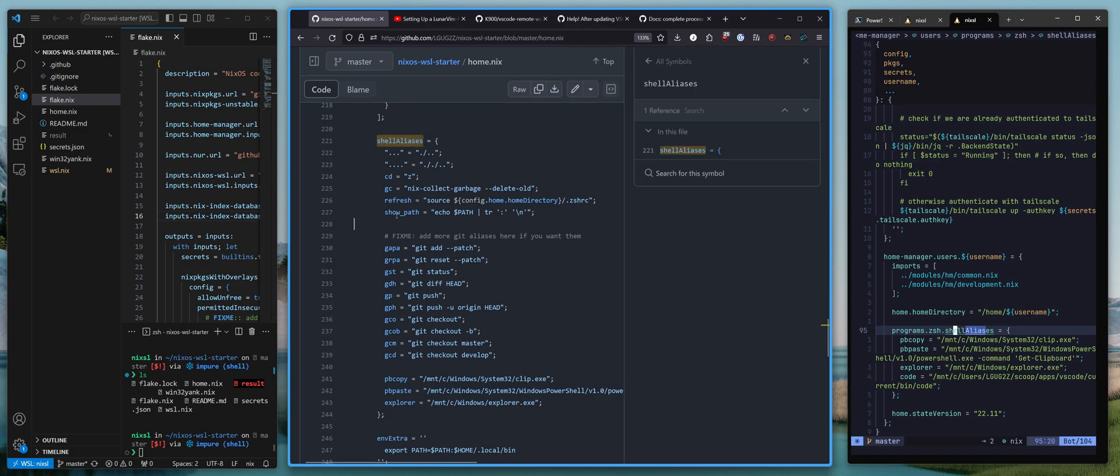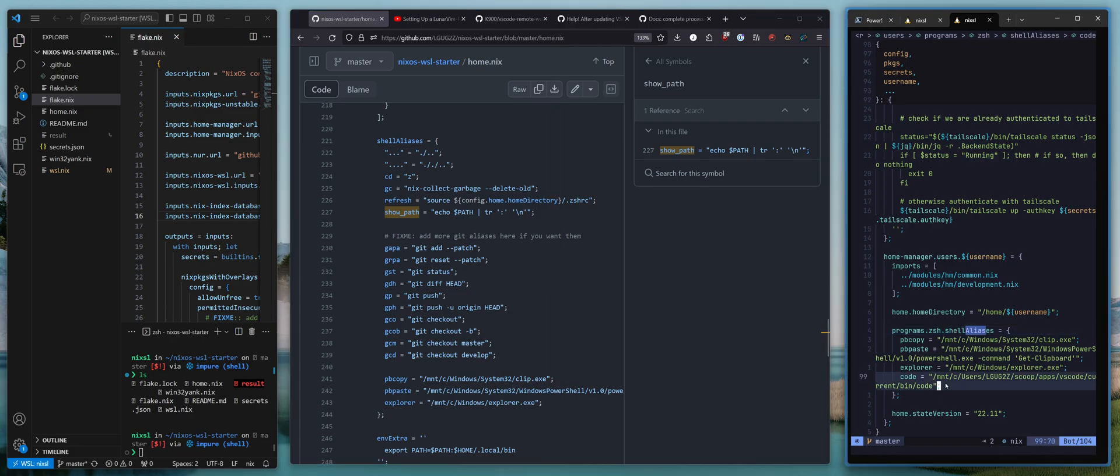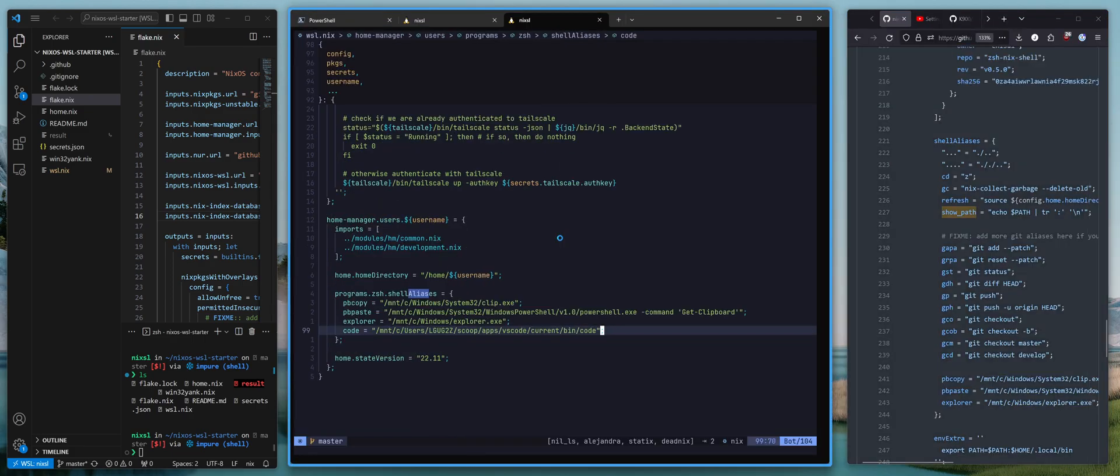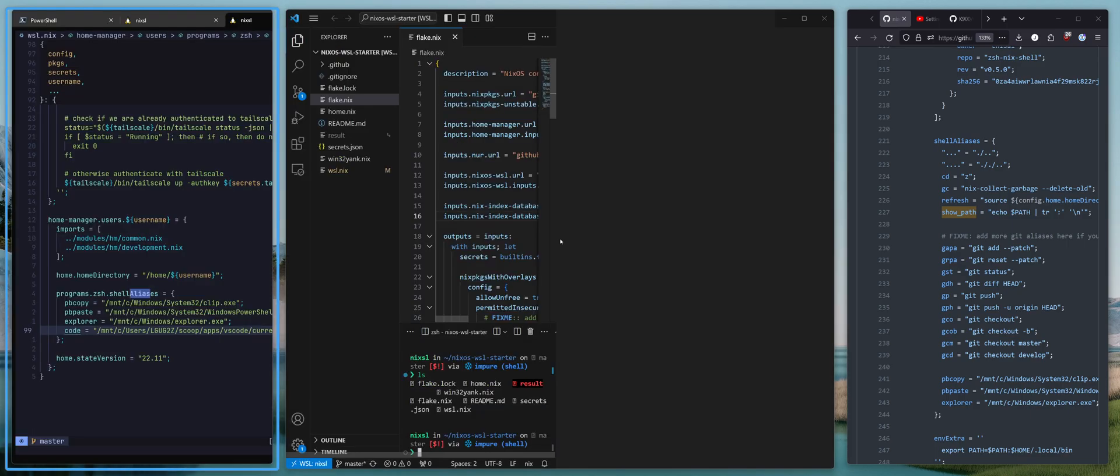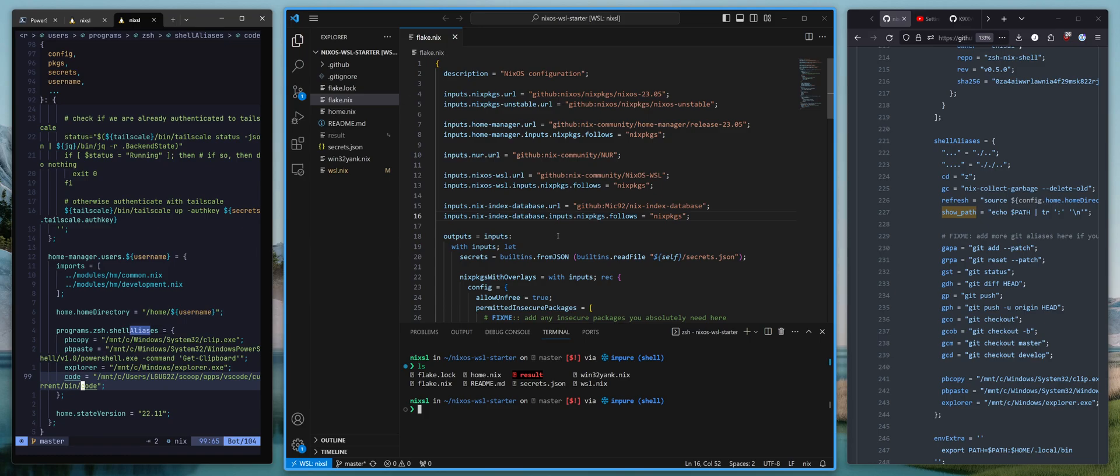You can also add one where you have this, or the equivalent of this. Code equals mount C users, your user. And then if you've got it installed through Scoop, the path to the code executable. And now that really is it.